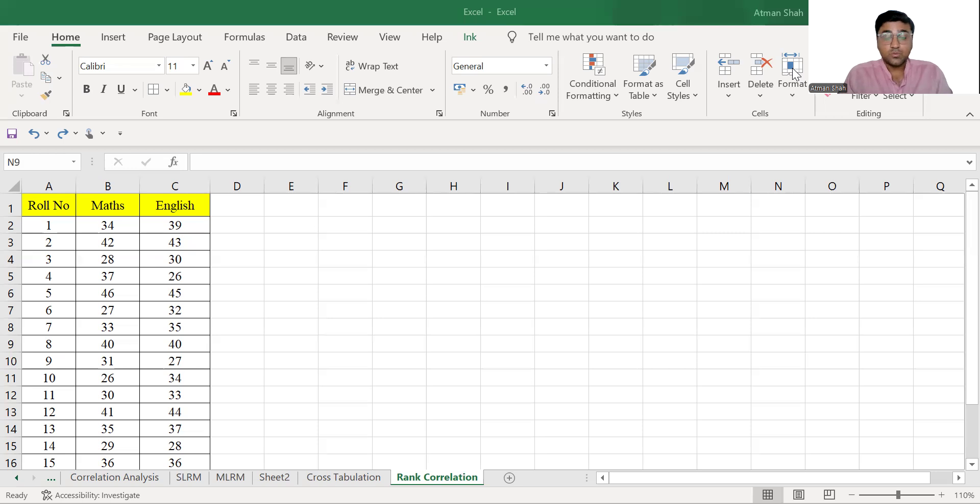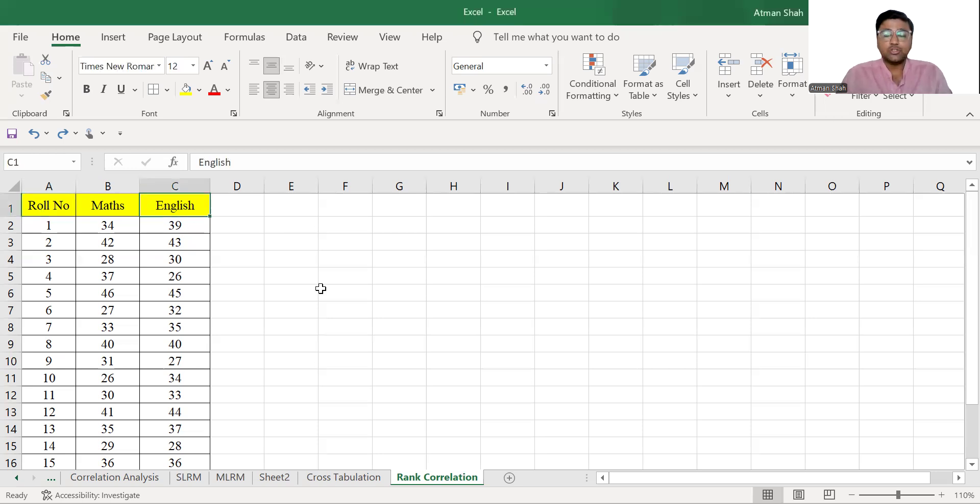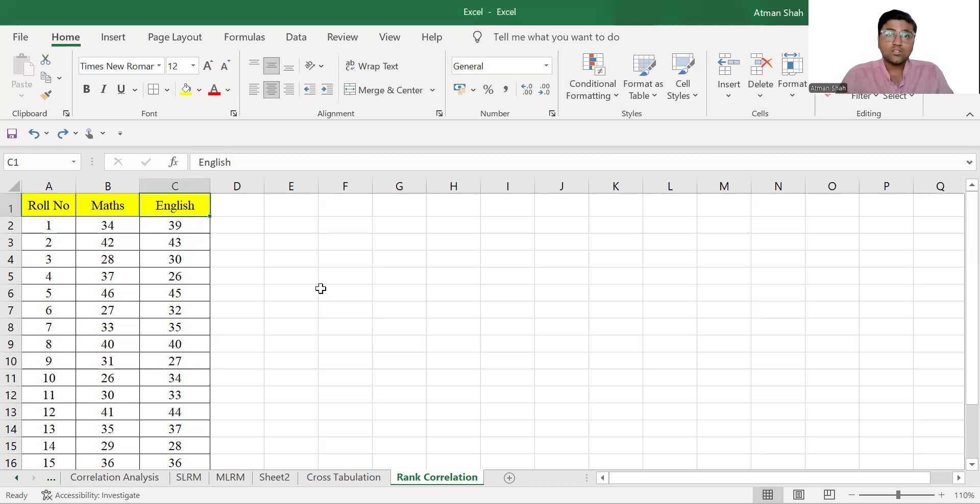So you can see I have the hypothetical data on students and their marks in mathematics and English. And now I am interested to know students who are scoring higher marks in mathematics are also scoring higher marks in English.